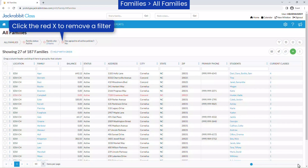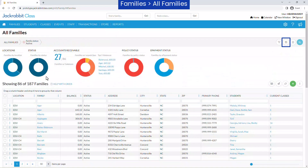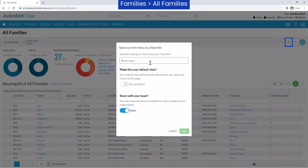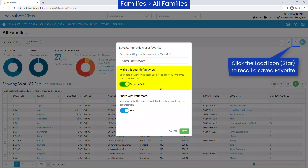You may save regularly used filter criteria as a favorite by clicking on the Save icon. A saved favorite, such as Active Families Only, can be set as your default view or loaded as needed with the Load icon. Favorites can also be shared with other users in your organization.